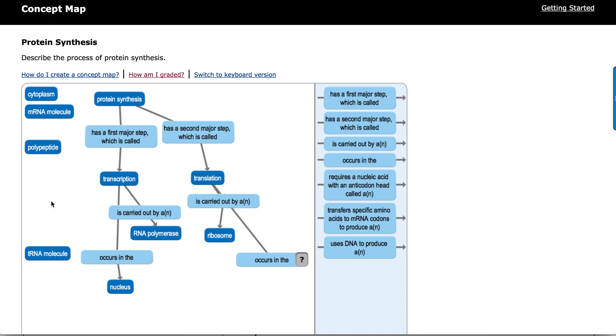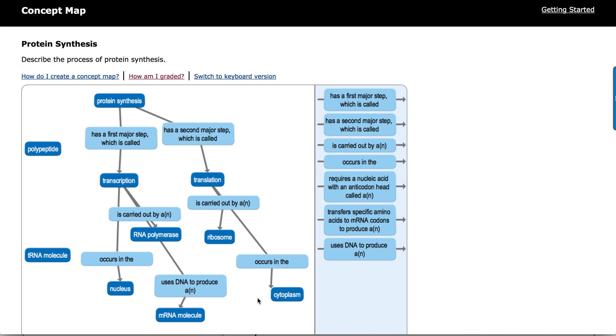Translation occurs in the cytoplasm. We're getting close to being done.